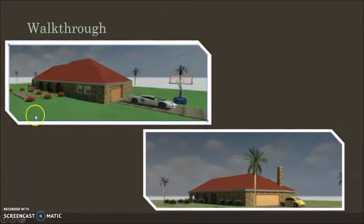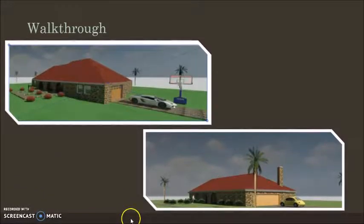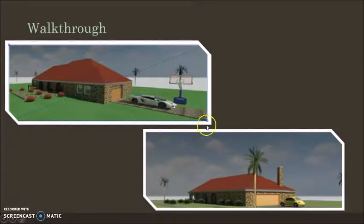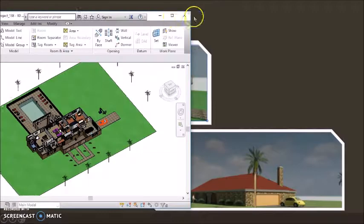And the walkthrough. This is our walkthrough, probably the most essential part of our project. Let's go into Revit.